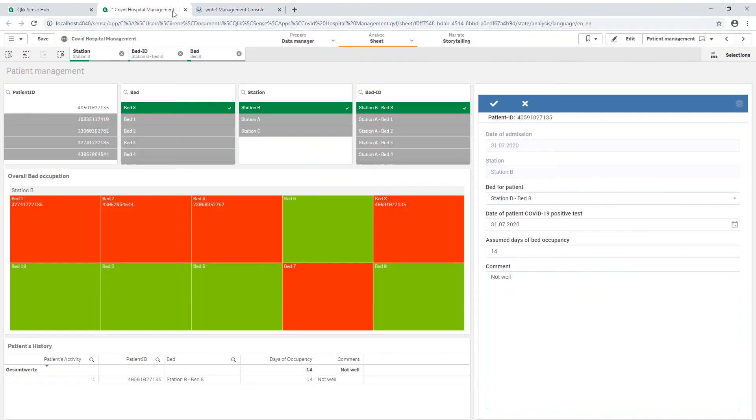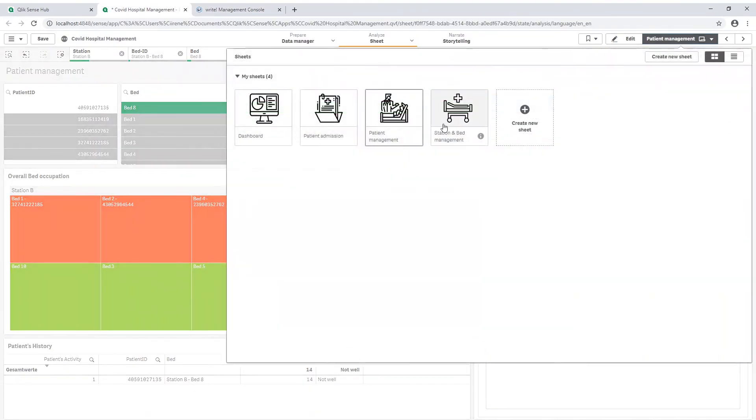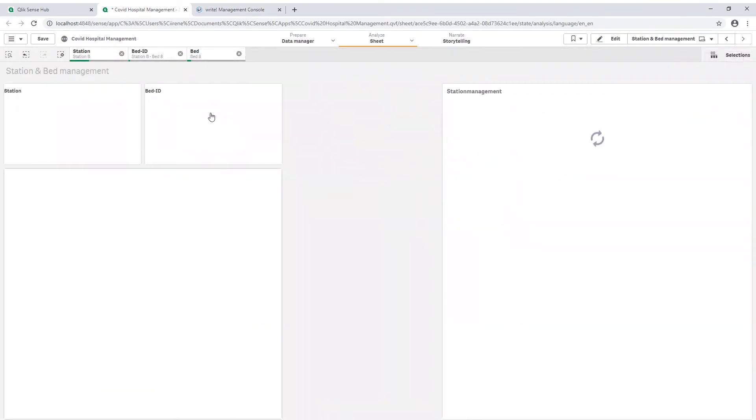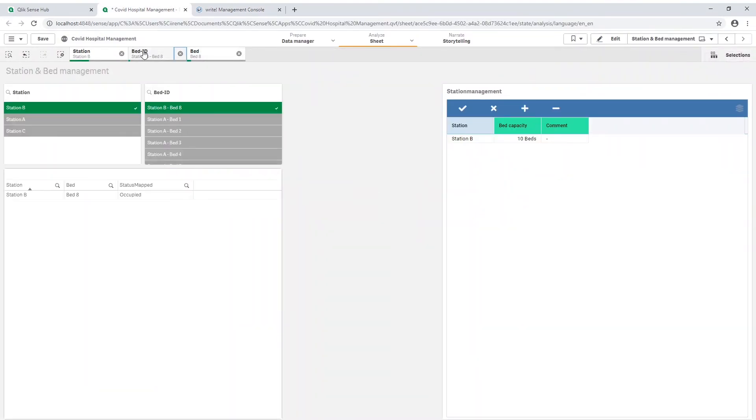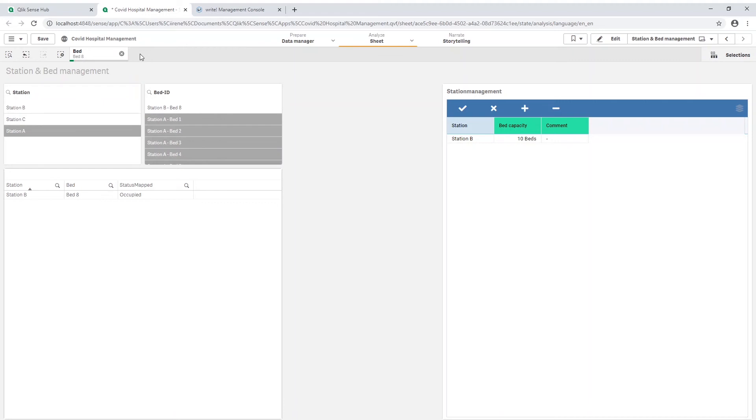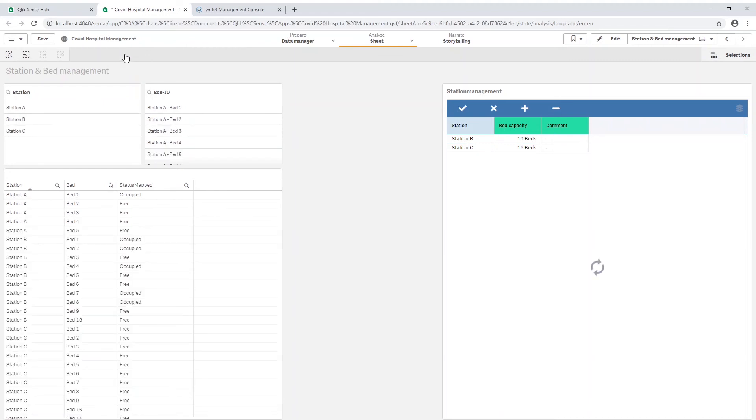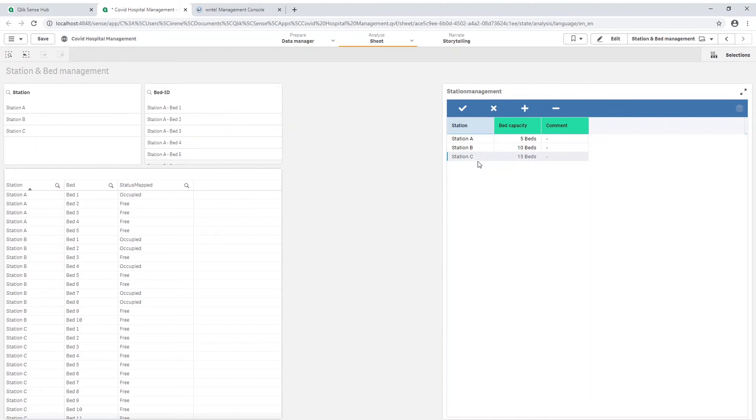In the station and bed management we can add stations and beds with write-edit. The names and numbers of stations is known and has a limit, therefore there is no need for a unique identifier.